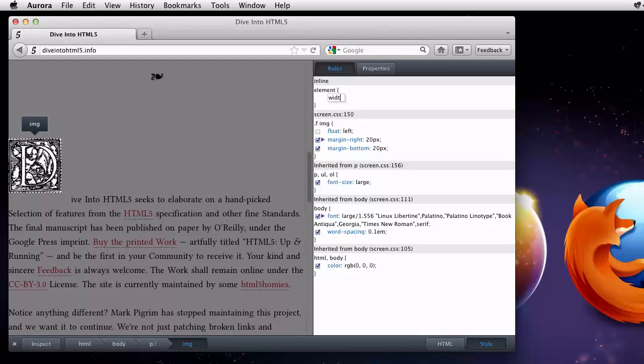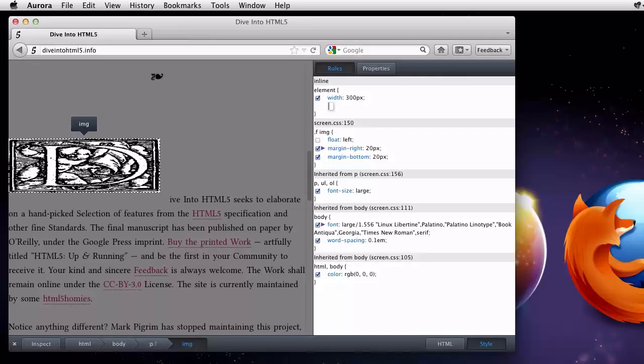Let me change the width. I can't say I've made this page look any better, but it was really easy to experiment with.